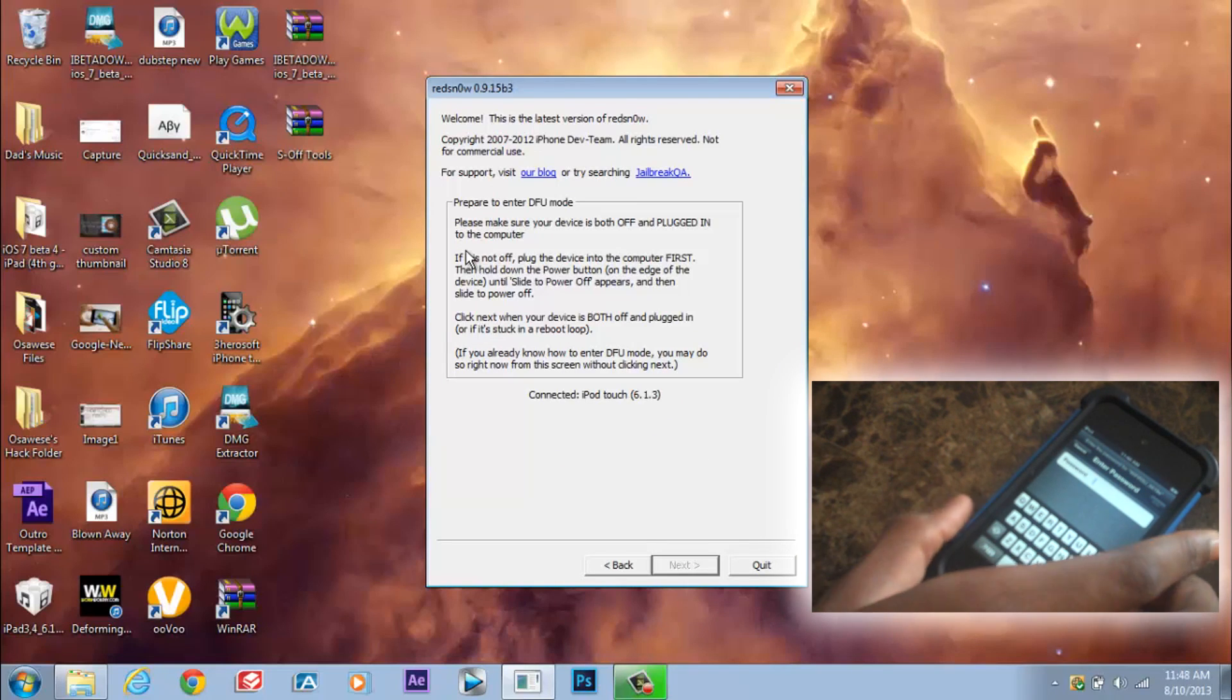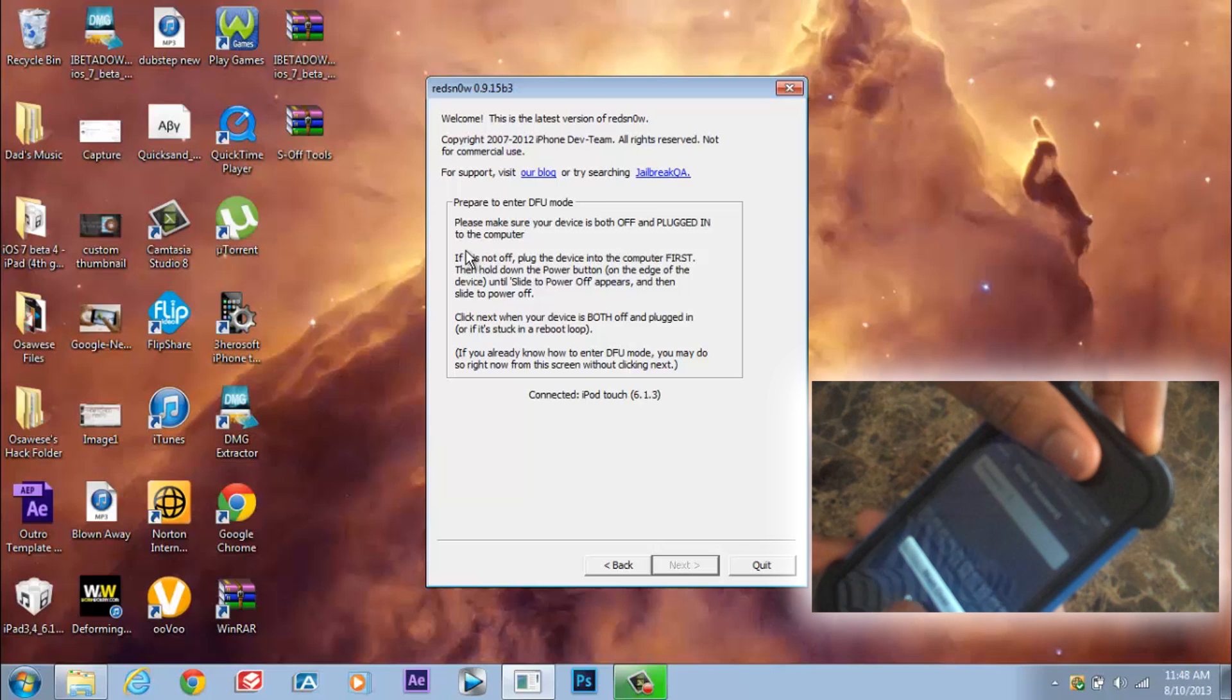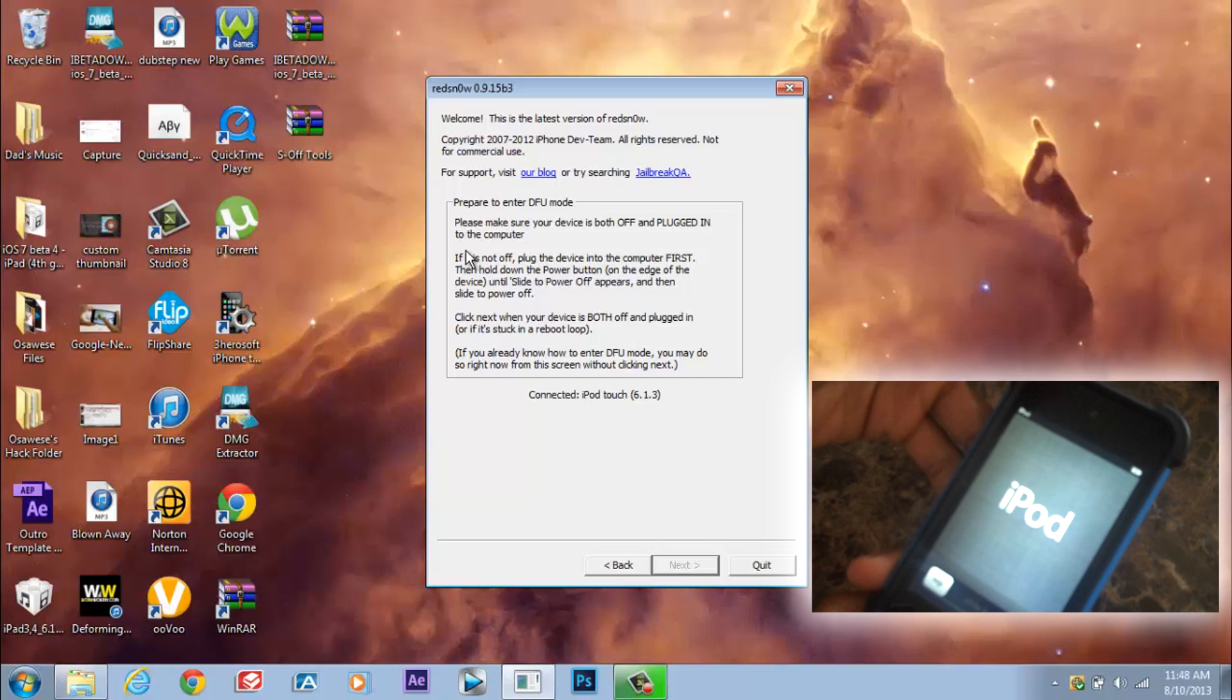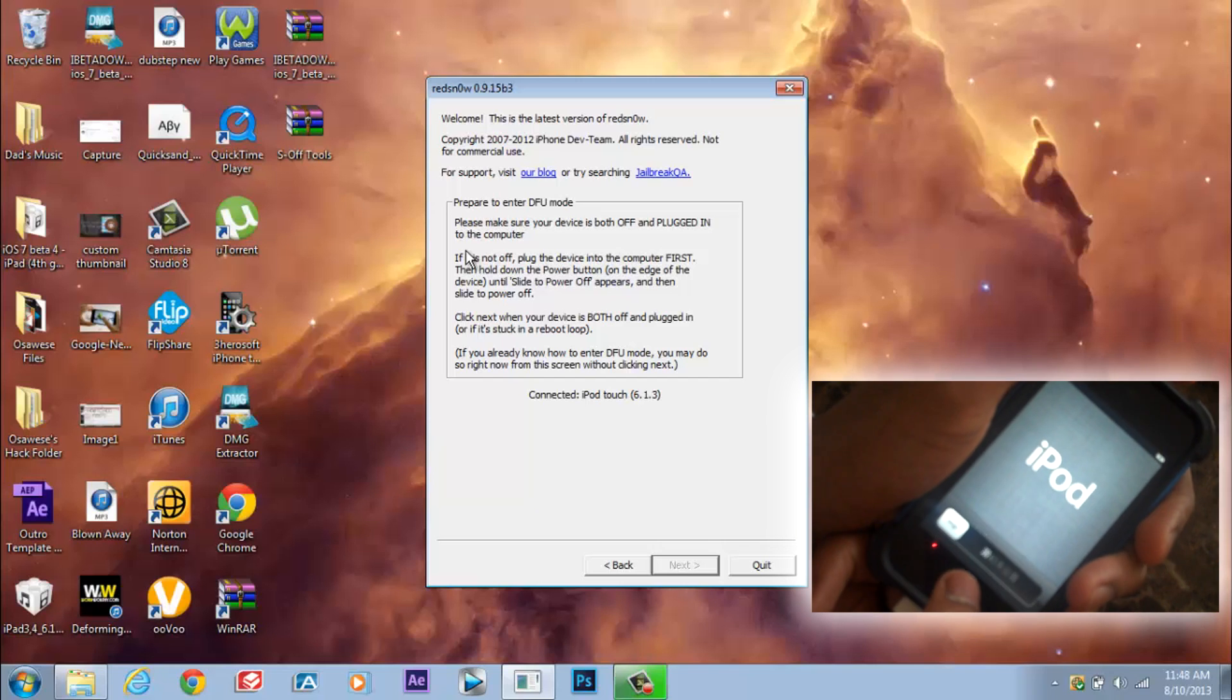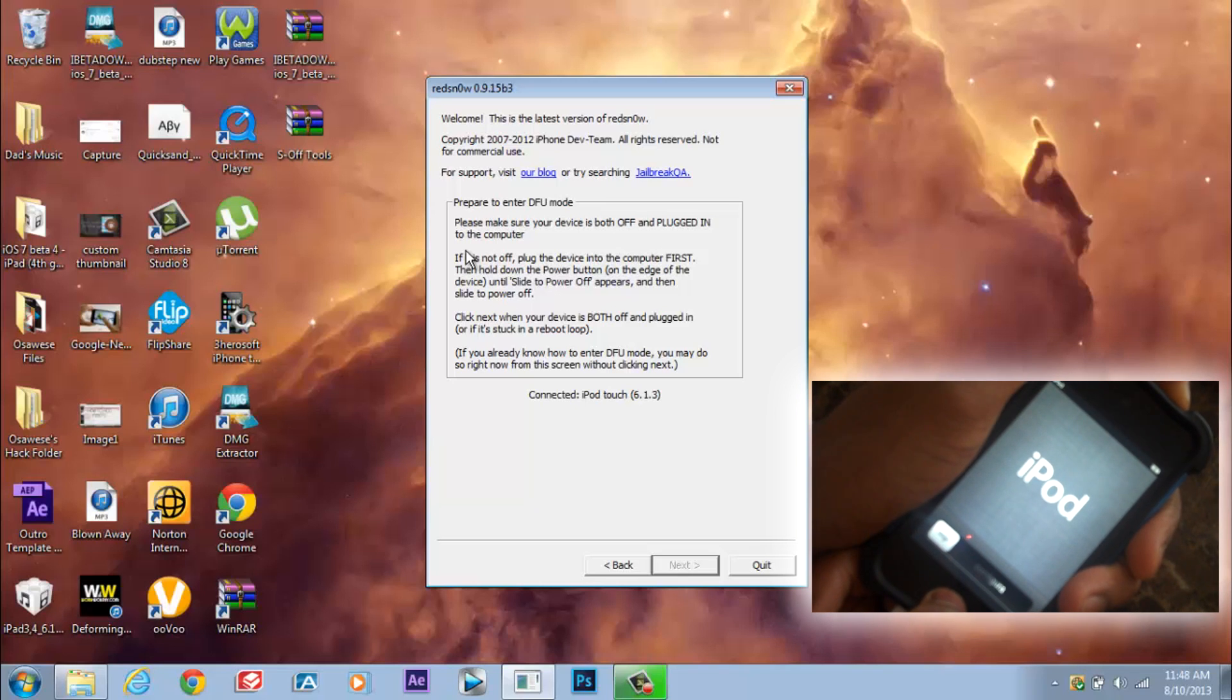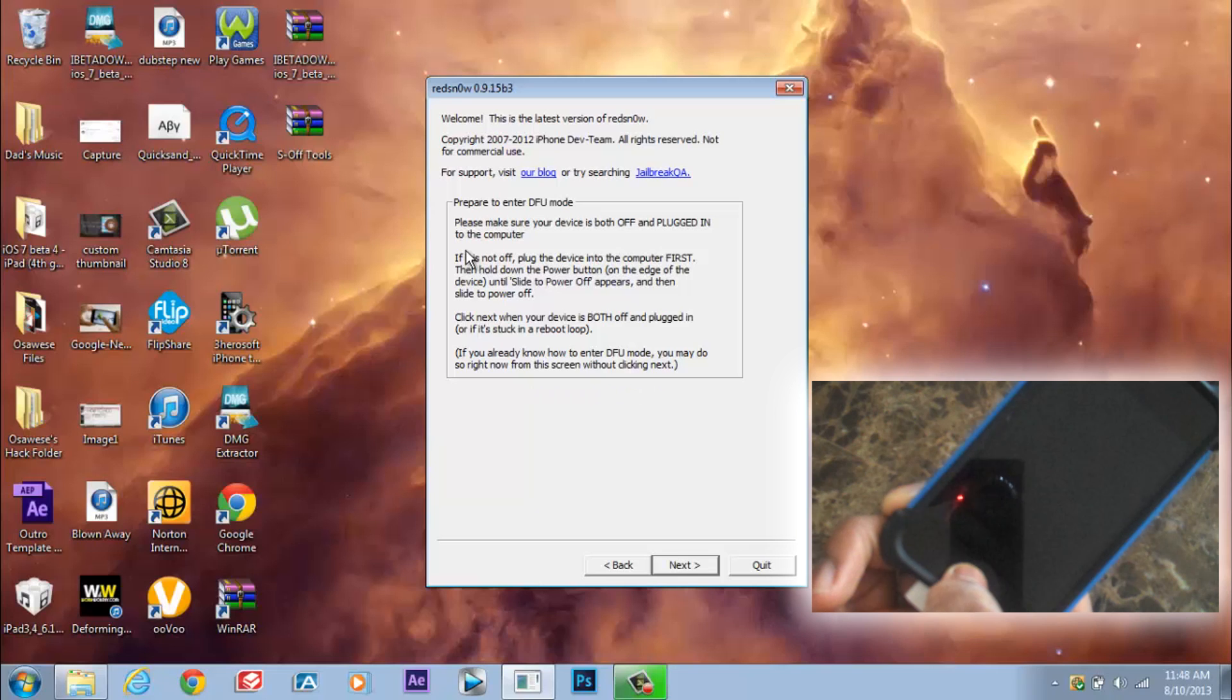And now we're going to have to do DFU mode all over again. So here's how we do it. We press the on button and the home screen button at the same time for 10 seconds. 1, 2, 3, 4, 5, 6, 7, 8, 9, 10. Then hold the home screen button for 10 seconds.